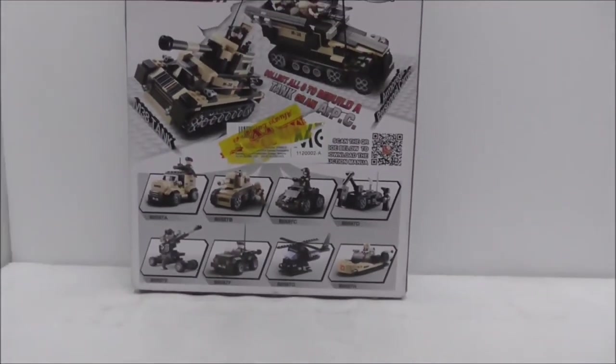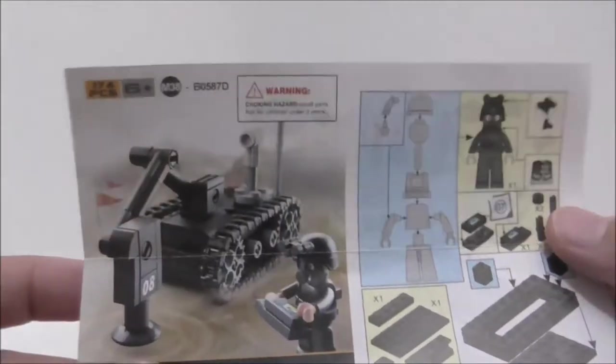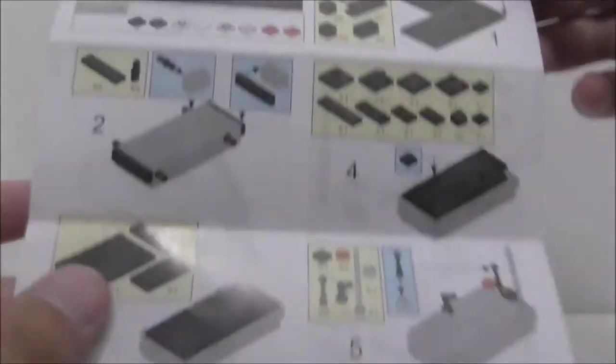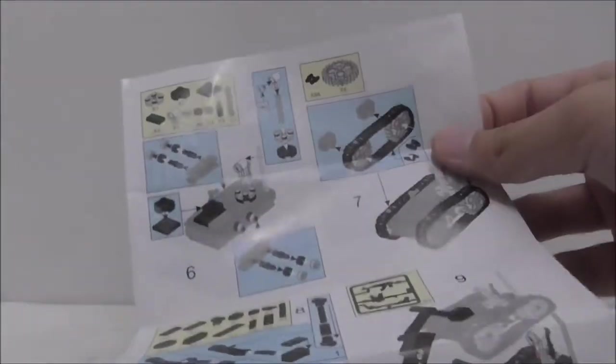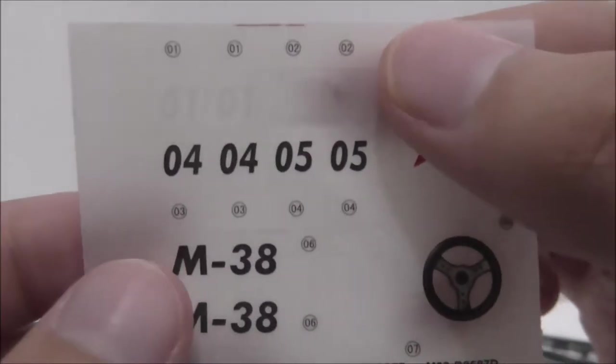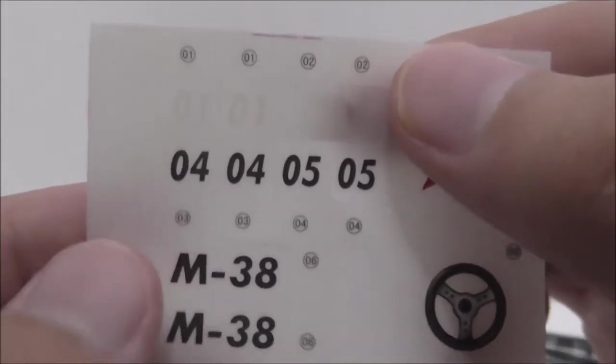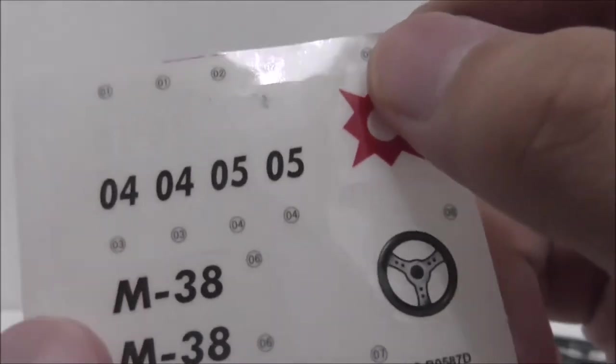This is the instruction manual. It's just a simple paper sheet, pretty straightforward. Here's the extra sticker sheet.